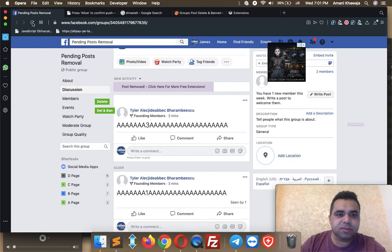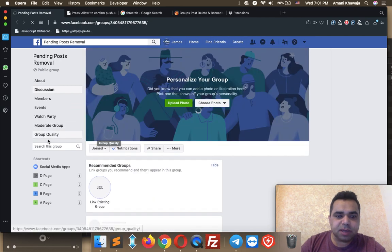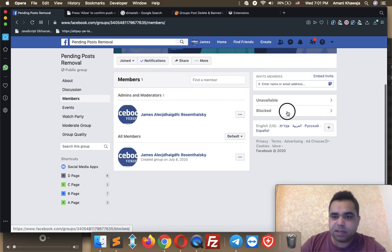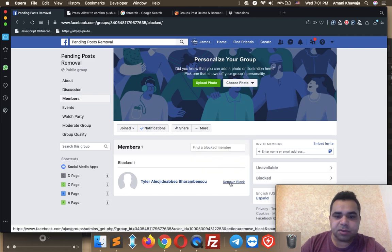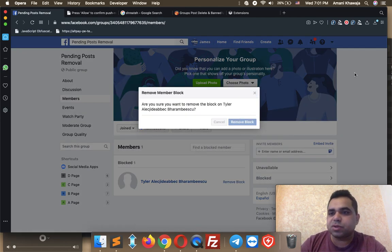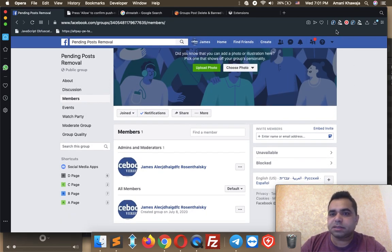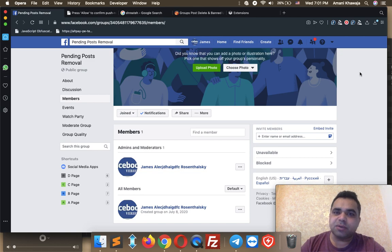Now refresh your Facebook group. You will see that we have no posts. Go to Members and Blocked — you should find that this user is already blocked. This is how to use these two handy extensions. Hope this video was easy to follow. Don't forget to like this video, subscribe to my channel, activate the bell, and see you in future tutorials.